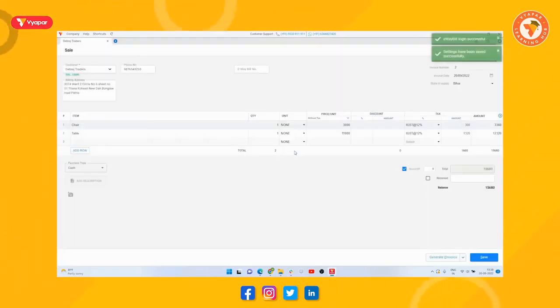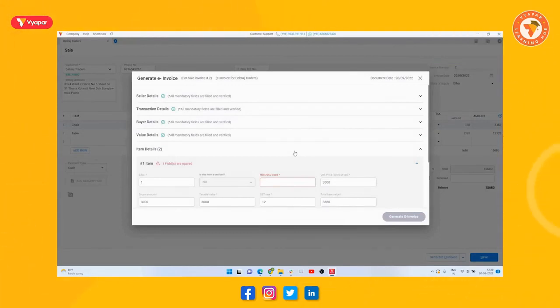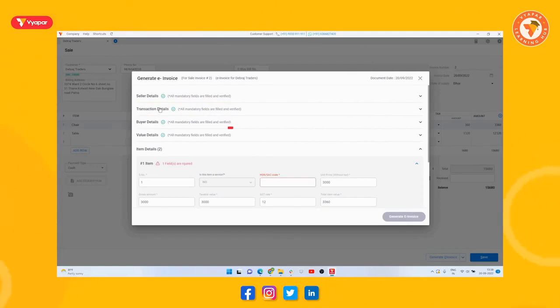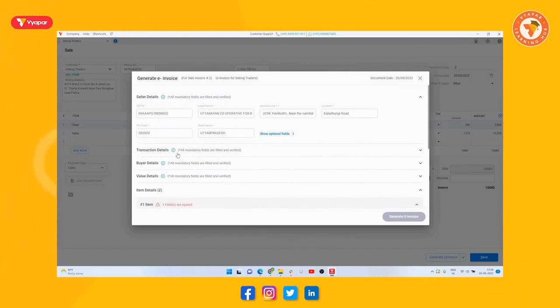Then we will reach the screen of e-invoice, here all the details will be already filled based on your invoice details. Such as seller details, transaction details, buyer details, item details. Some of these details will be mandatory, and some are optional. So once you will see if all the mandatory details are completely entered or not.